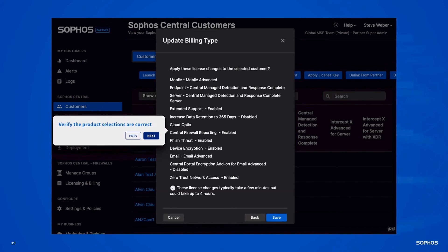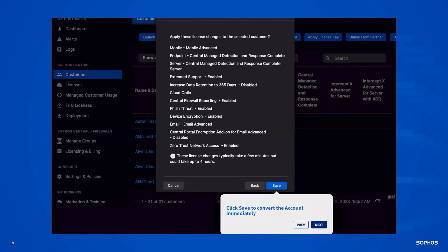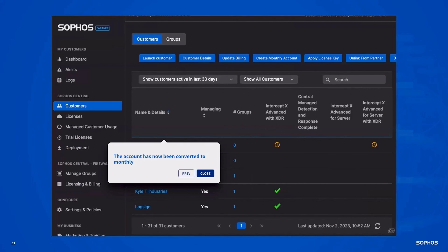Once everything is confirmed, these license changes typically take a few minutes but can take up to four hours. Click Save and that will immediately convert the account into a monthly account. It will now show up on the customers list as a monthly account that you can see on the Manage Customer Usage page.